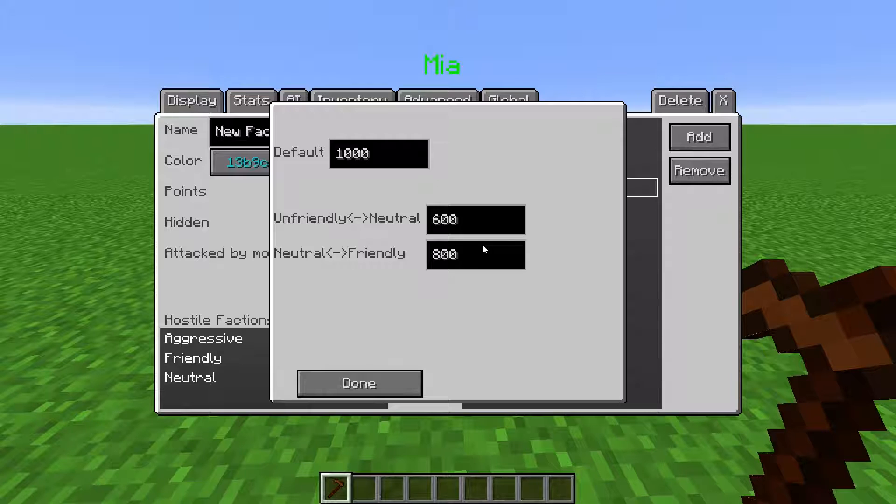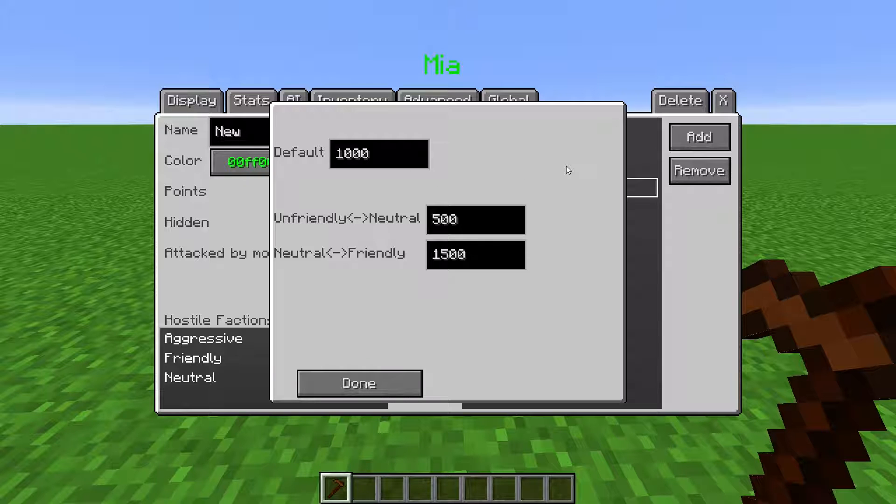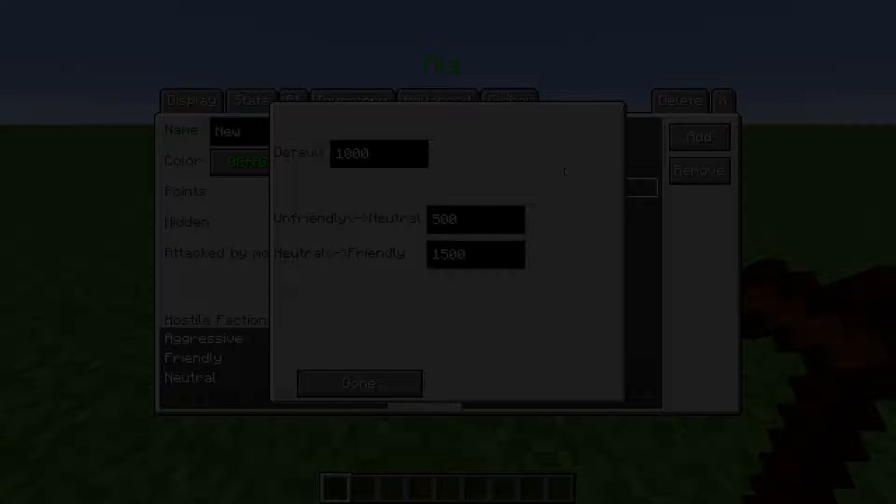The points always work from unfriendly to neutral to friendly. If you set the neutral friendly threshold to be lower than the unfriendly to neutral threshold, the mod will be confused and you'll end up with weird behavior. The default value up here is the default amount of points the player has with that faction. So with these default settings, the number line would look like this.